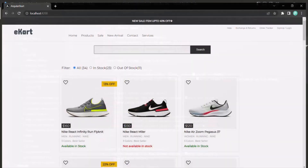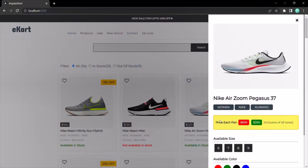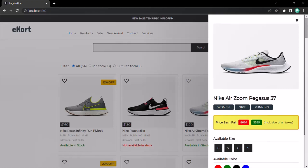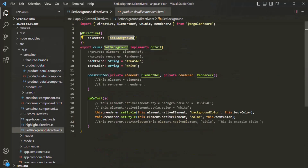If you go to the webpage and open the details of any one of these products, you will notice that for those spans the background color is still there and the text color is now white — earlier it was yellow. So this implementation where we have created a property for the directive and are using it is also working.